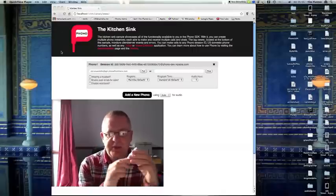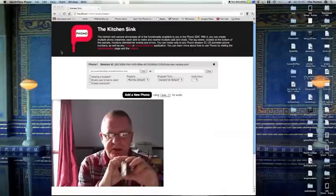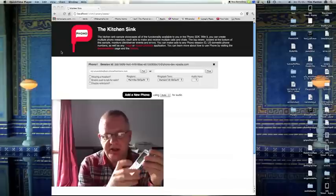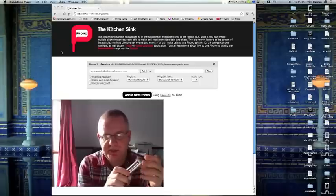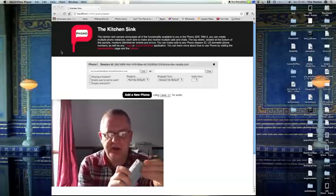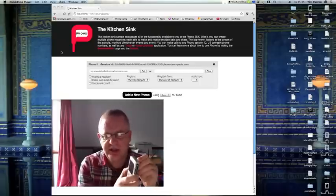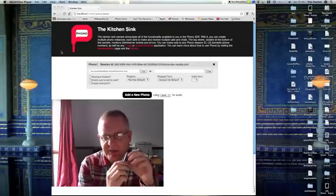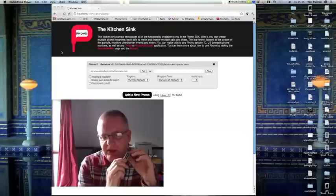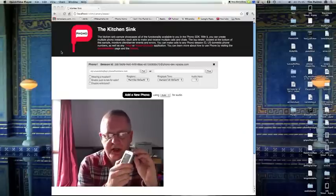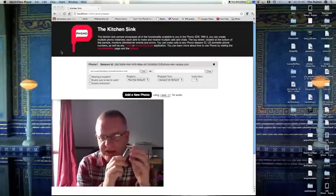Hi, I'm Tim Panton. I just wanted to show you a couple of tricks that we've been working on at Voxeo Labs to combine what we think are some future trends in telephony.